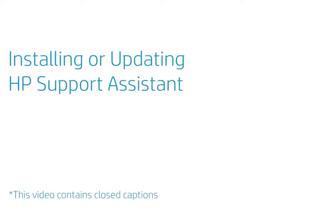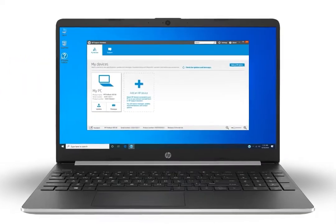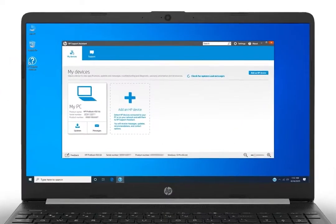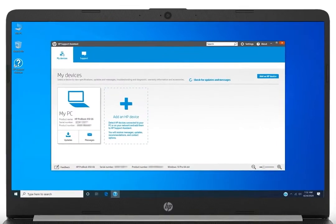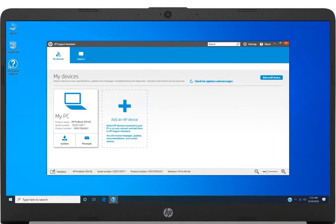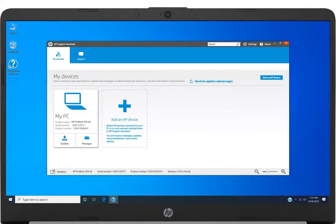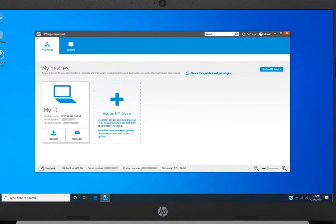Installing or updating HP Support Assistant. HP Support Assistant is a free application for Windows that provides automatic updates, diagnostics, and a variety of assistance options for your HP computer or printer.